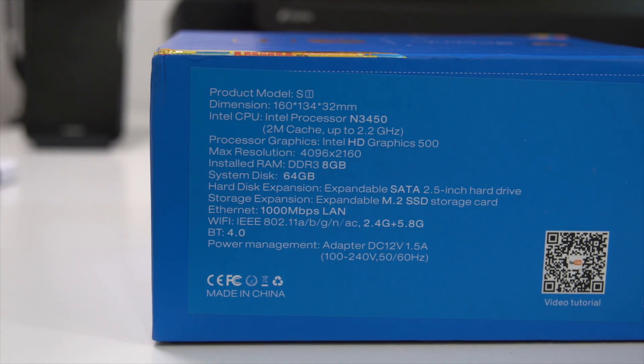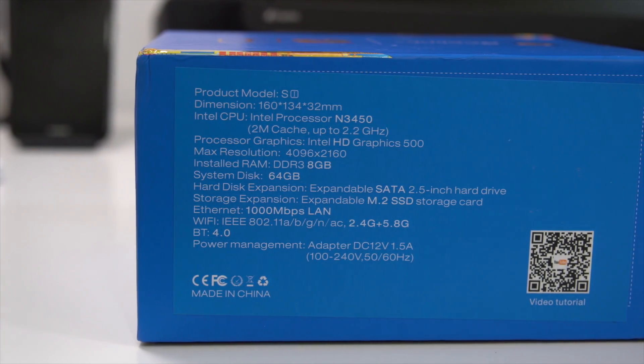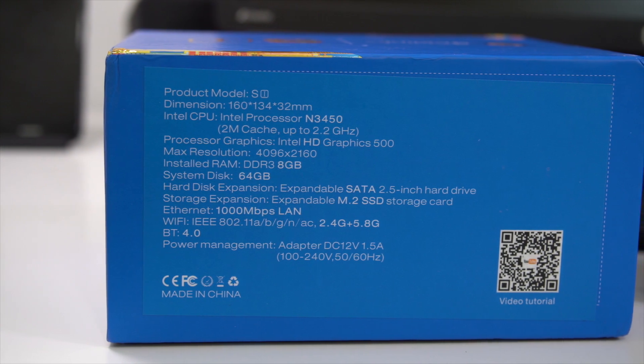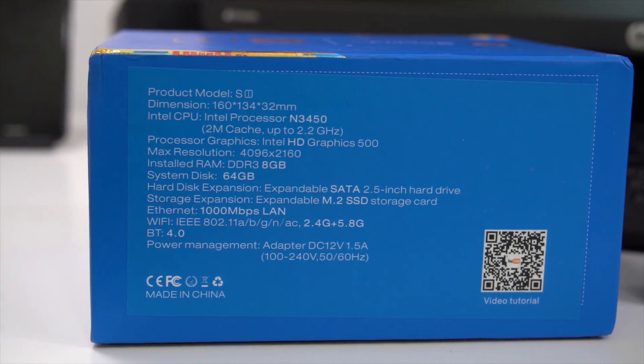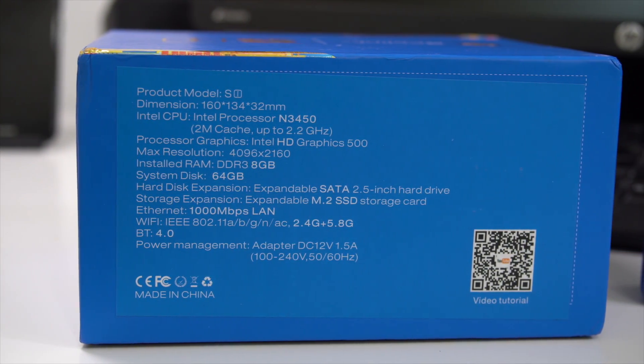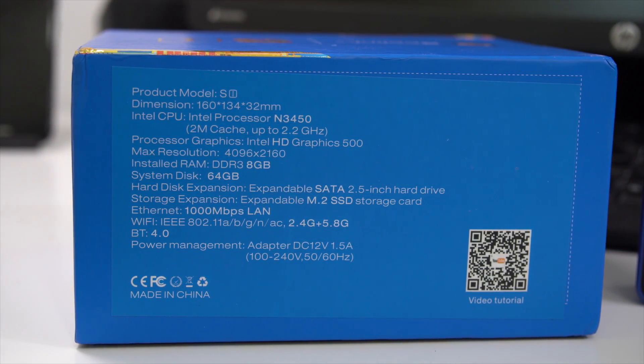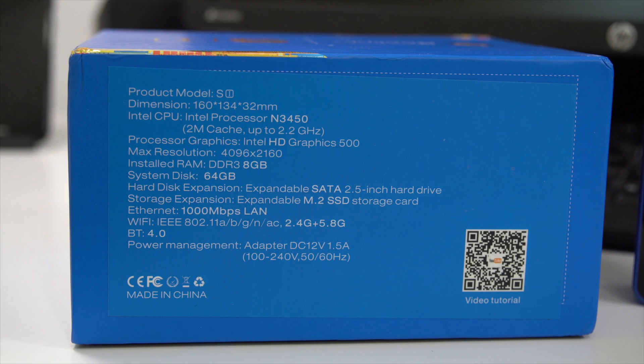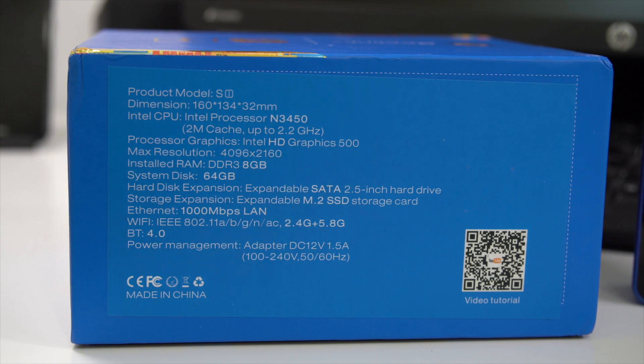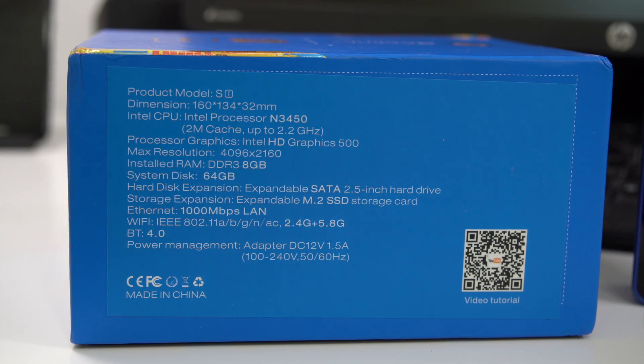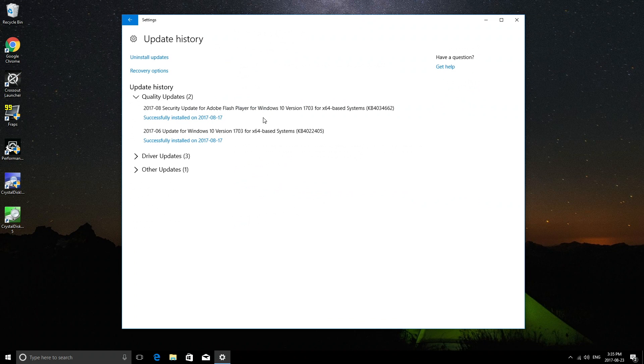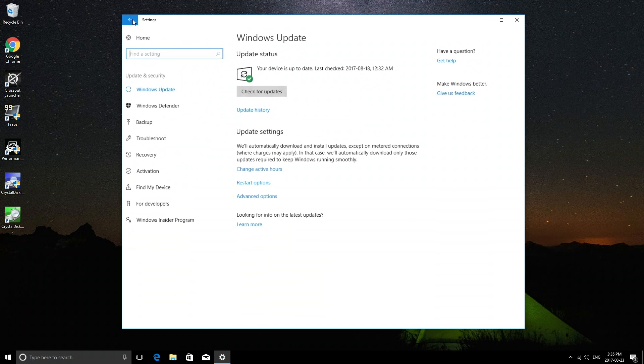For specs we have the Intel M3450 CPU, a quad-core CPU clocked at 1.1 gigahertz but with turbo boost up to 2.2 gigahertz. As I mentioned before, we have 8 gigs of RAM and 64 gigs of internal storage.